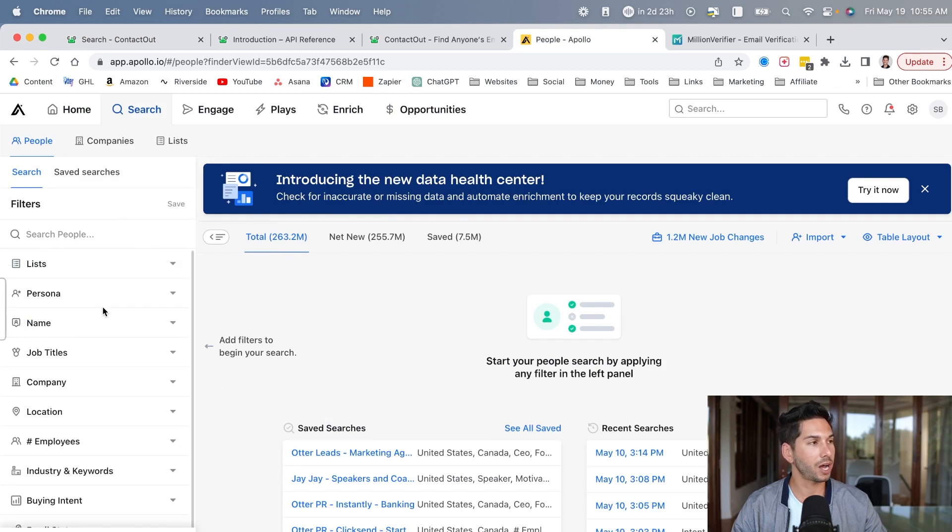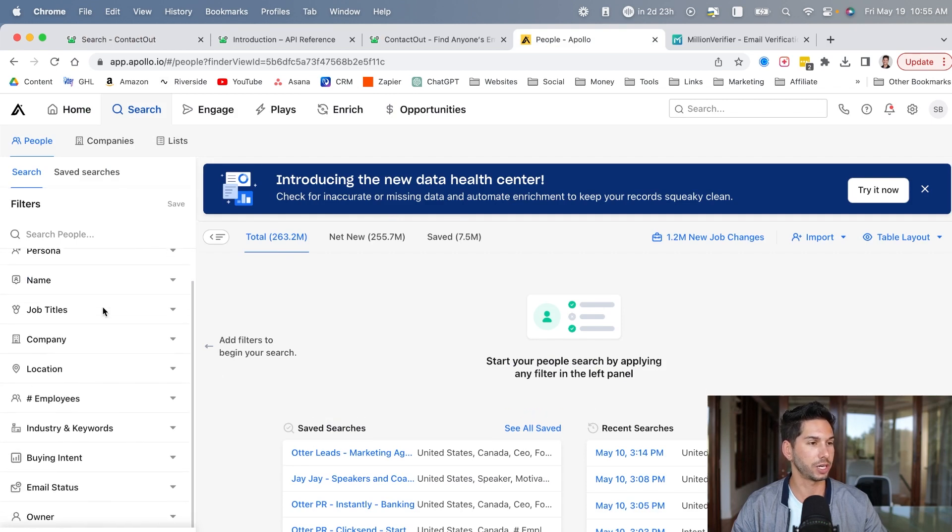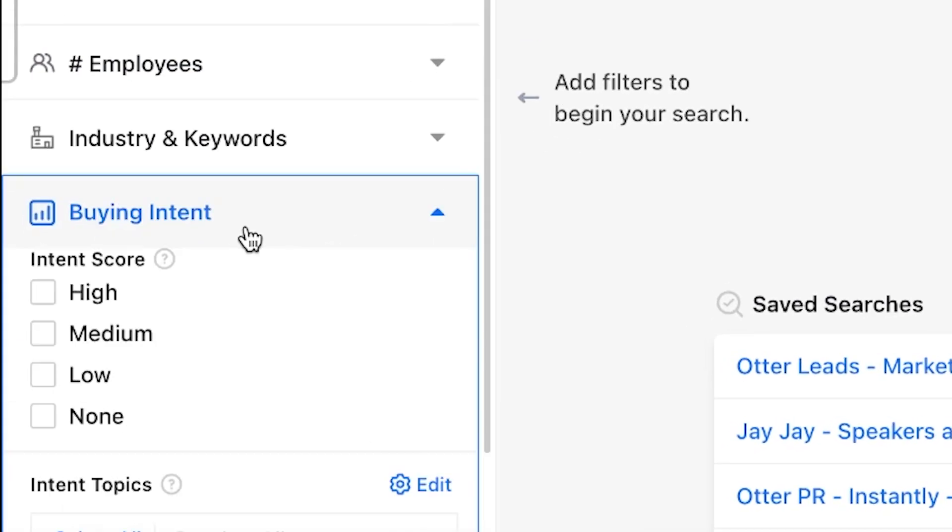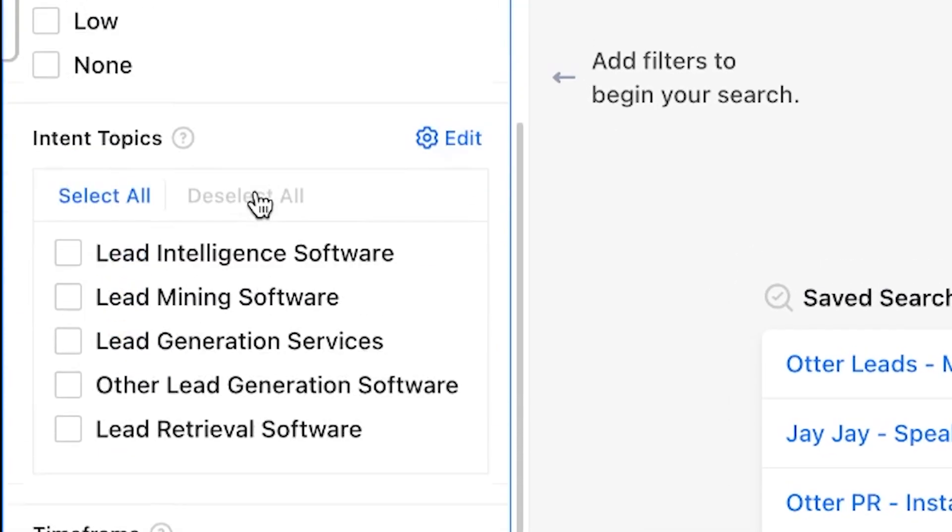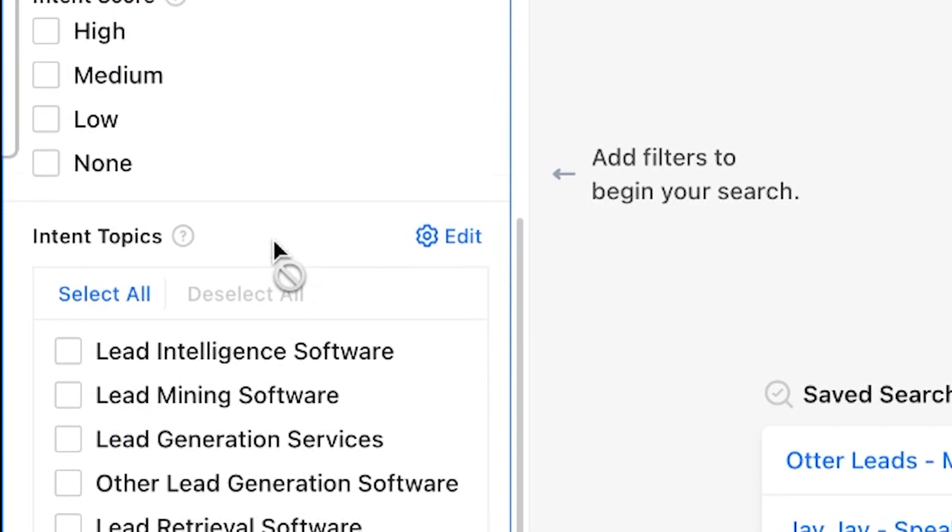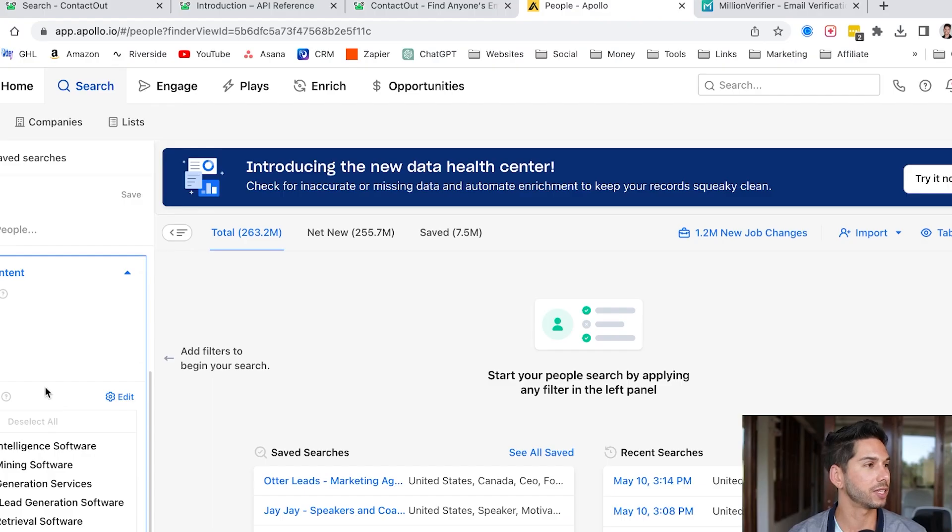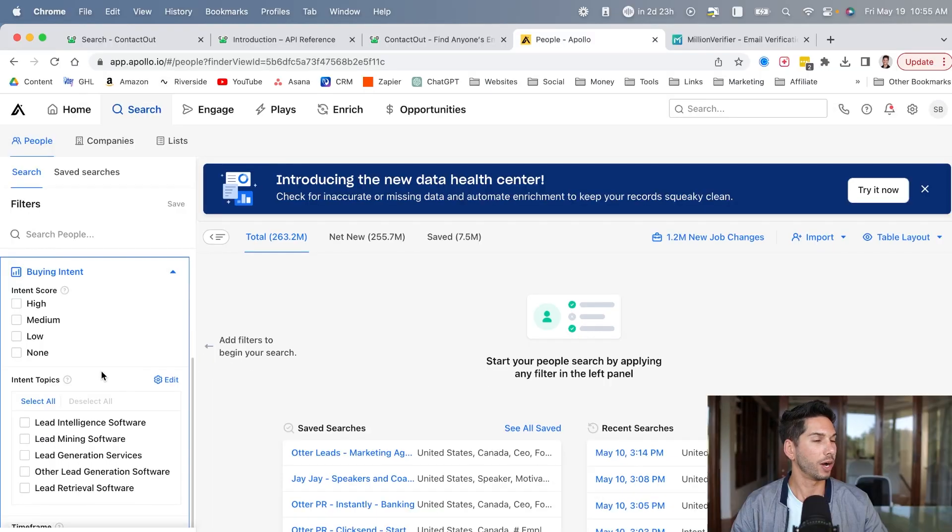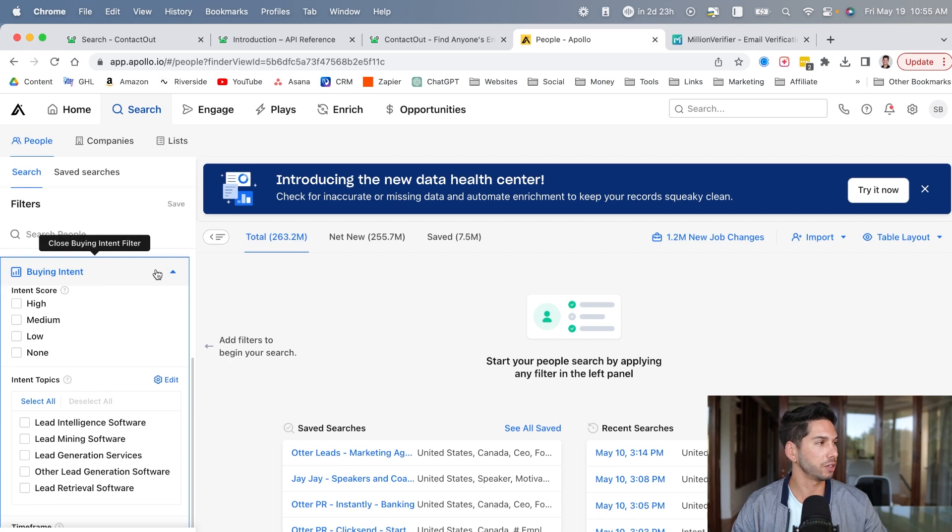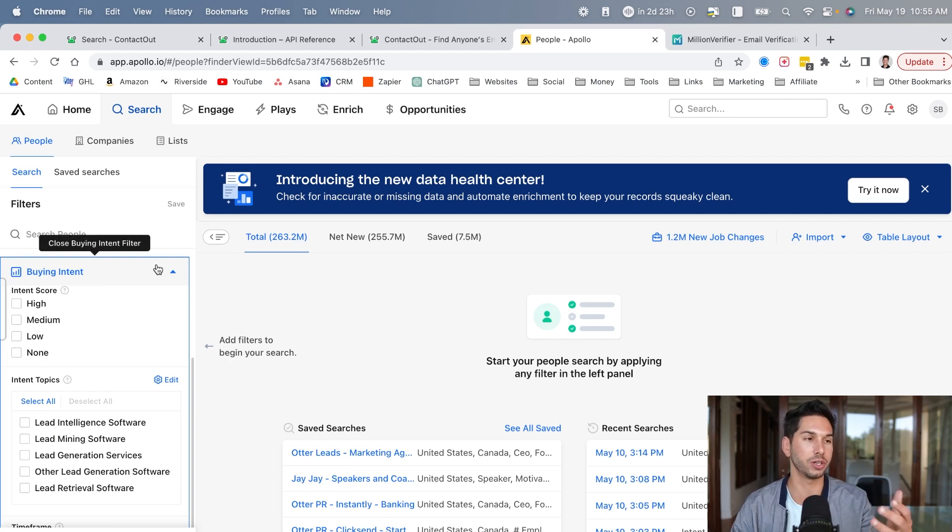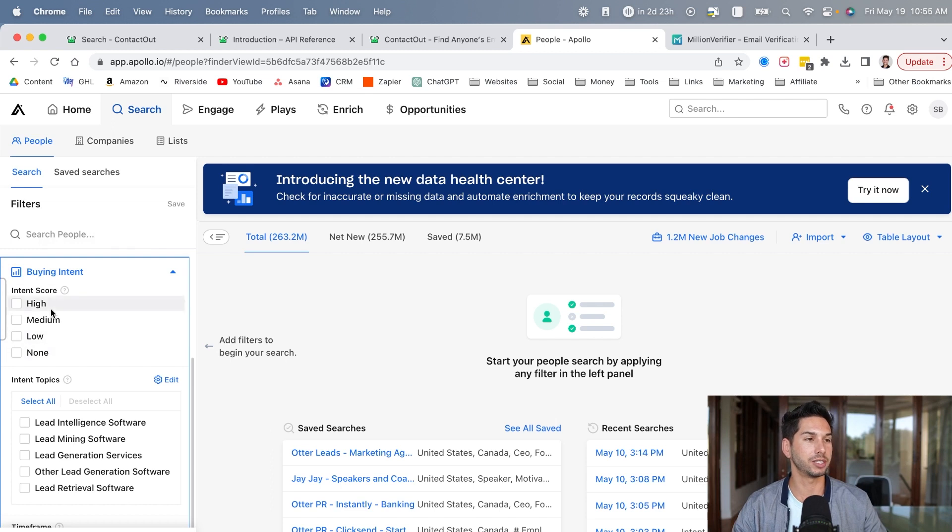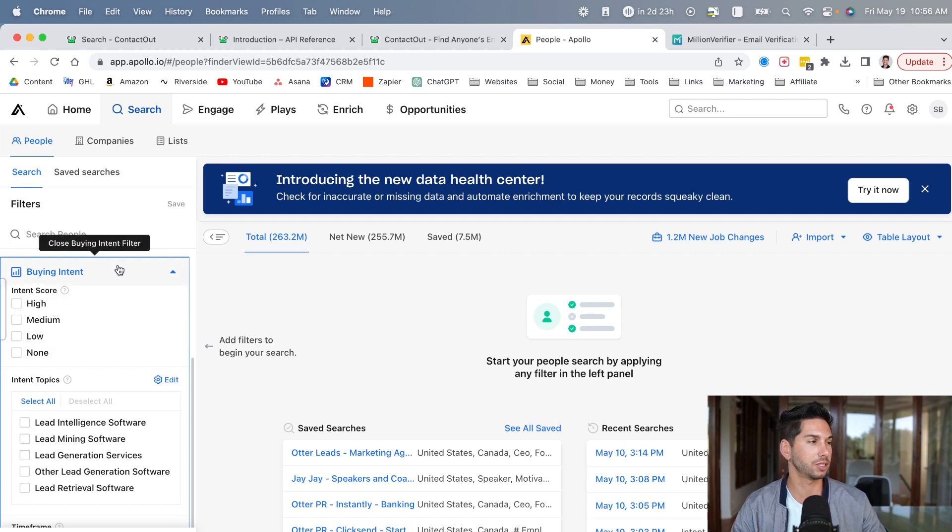And just like that, now we're in Apollo. So if I'm in Apollo's search functionality here, buying intent. So it actually knows what people are searching for. And this is a really well-built out and useful function if you're looking for leads that are actually looking for you. It's pretty incredible how they generate this data.